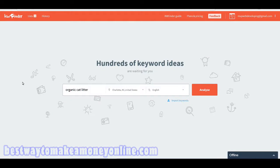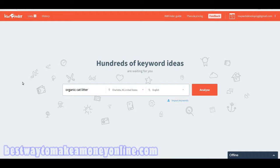Welcome to bestwaytokeamakemoneyonline.com. My name is Marlinda and today we're going to be walking through kwfinder.com. KW stands for keyword, so it's keyword finder.com, and they market themselves as a long tail keyword finder.